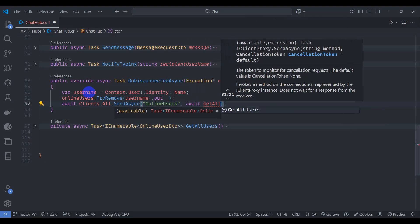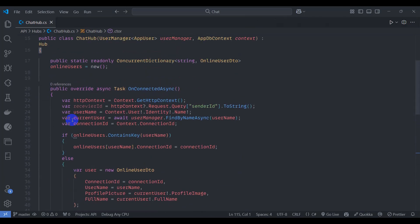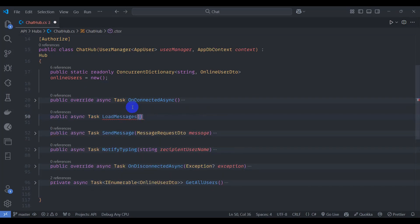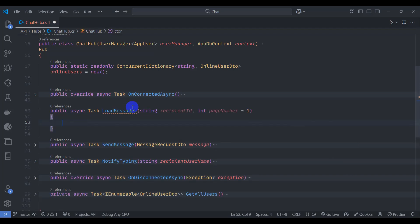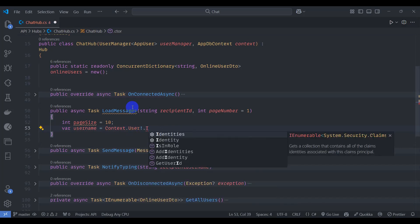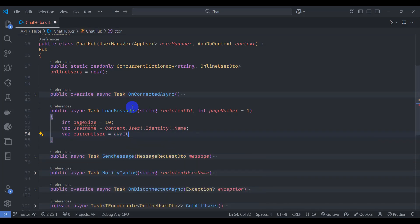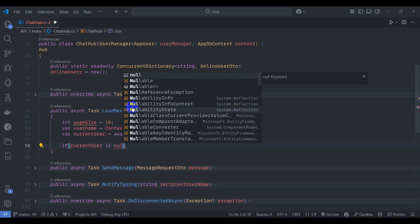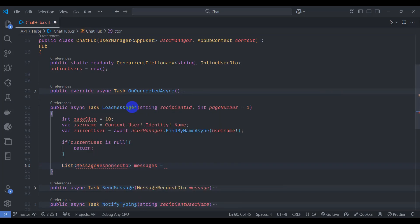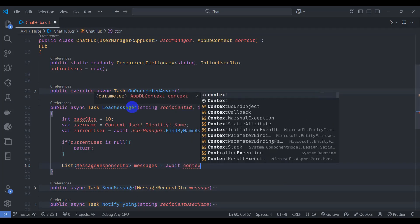After removal, await Clients.All.SendAsync 'onlineUsers' with await GetAllUsers(). Now implement LoadMessages: public async Task LoadMessages with string recipientId and int pageNumber defaulting to 1. Define pageSize as 10. Get username from context.User.Identity.Name and find currentUser with userManager.FindByNameAsync. If currentUser is null, return immediately.